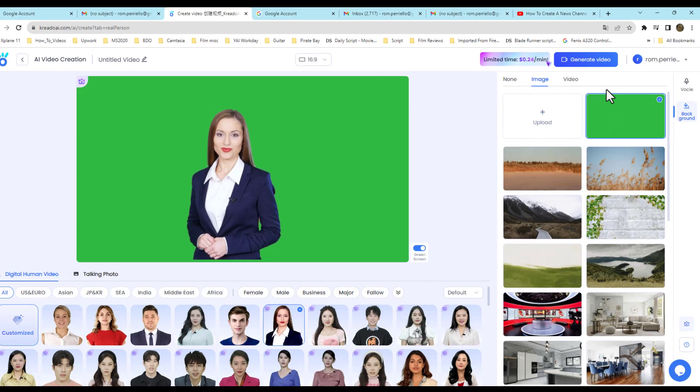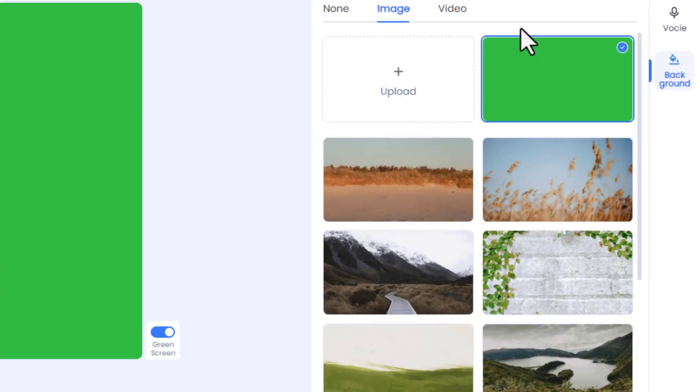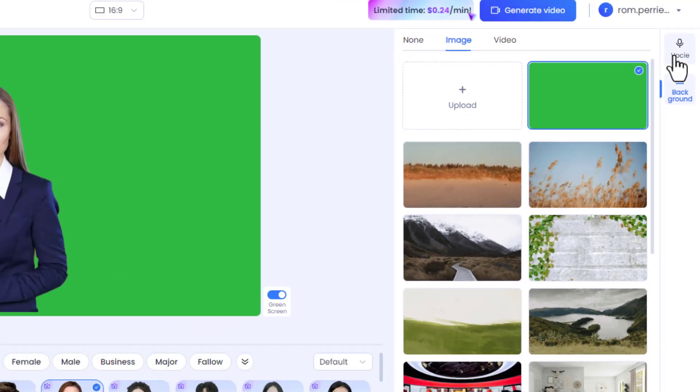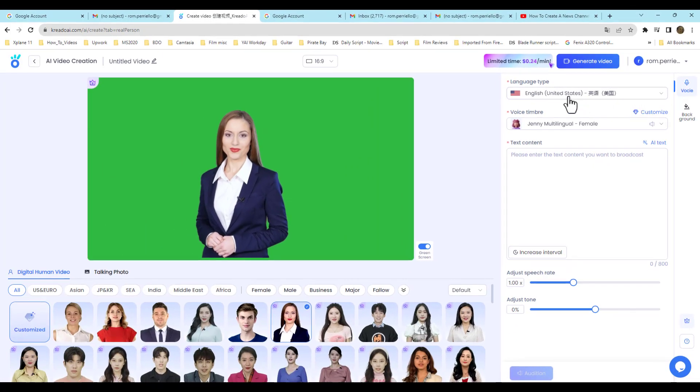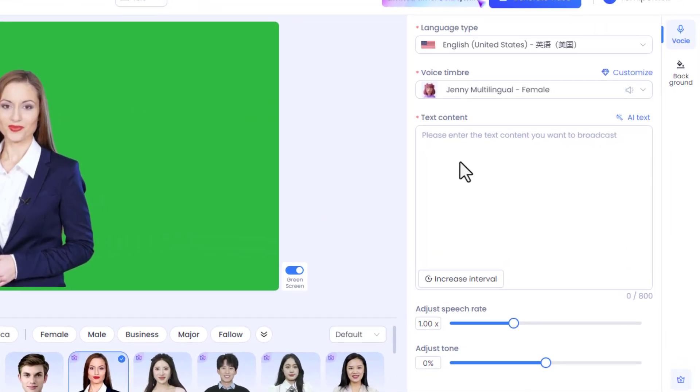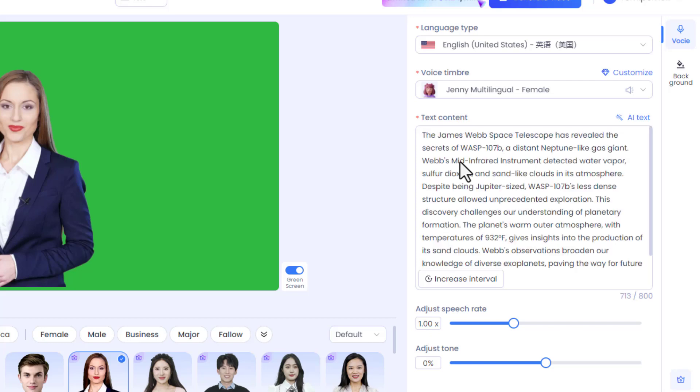In this case, I'm just going to use a green screen and I'll tell you why later, because I'm going to use Canva. And through Canva, I'm going to create my own news studio.